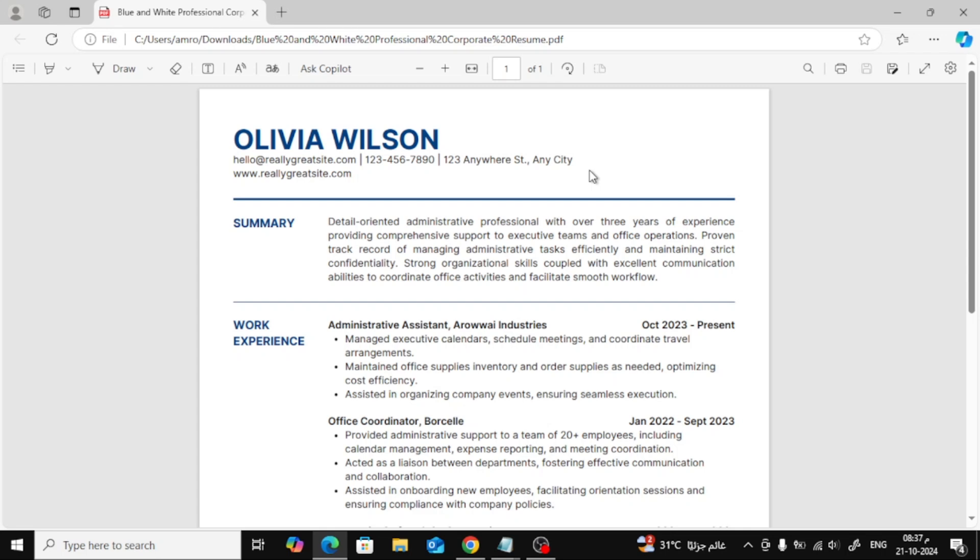In today's tutorial, I'm going to show you a simple trick to insert a hyperlink in your resume, even if it's a PDF file. If you're looking to add clickable links to your resume, keep watching because I'll walk you through the process step by step.